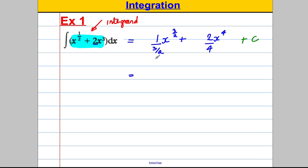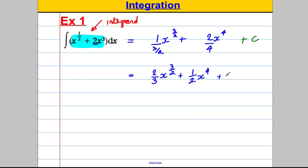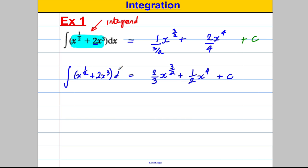Don't forget to add C. Now simplify: one divided by three over two is its reciprocal, which is two thirds. So we get two thirds x^(3/2). Then two over four is one half, so plus one half x⁴, plus C. Since this was never called y or f'(x), you state: the integral of x^(1/2) + 2x³ with respect to x equals this expression. If you differentiate the result you get your integrand back.